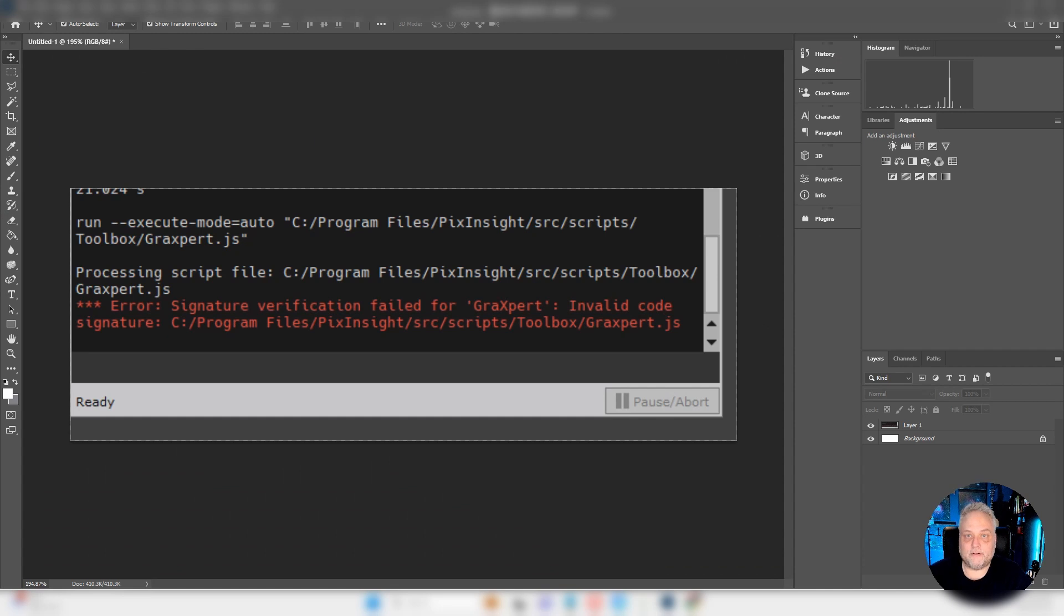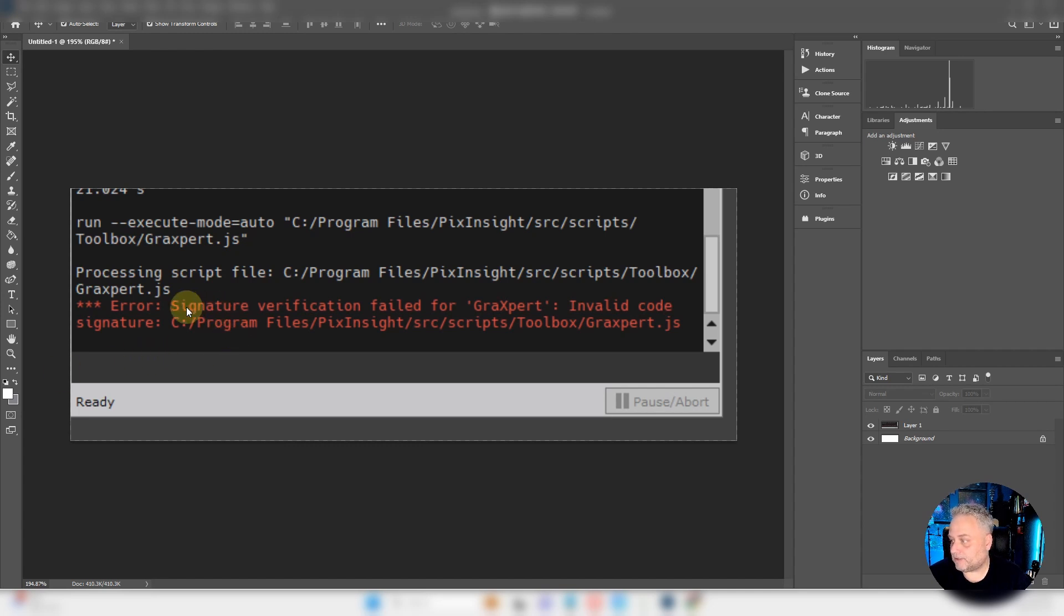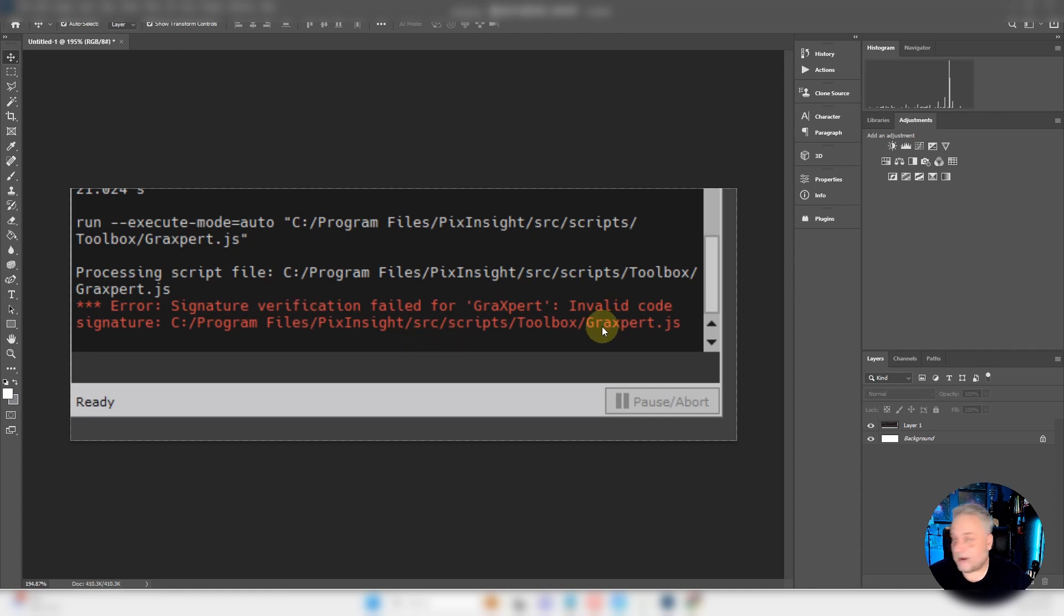Hey folks, if you're experiencing an error message while trying to run the latest version of Graxpert in PixInsight, and the error has to do with signature verification failure regarding the graxpert.js file,